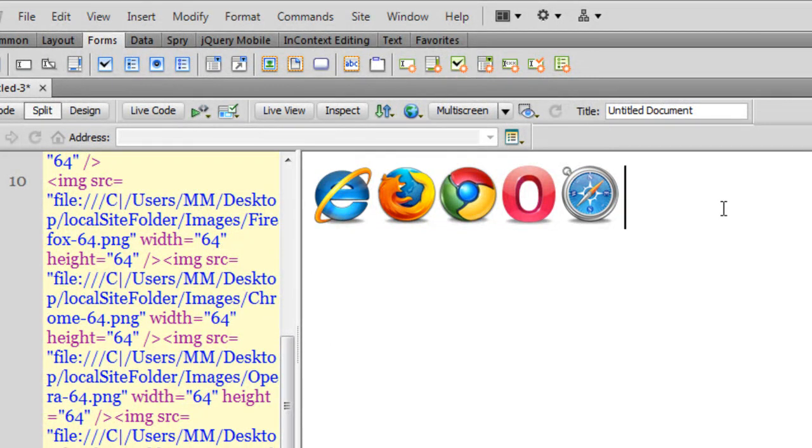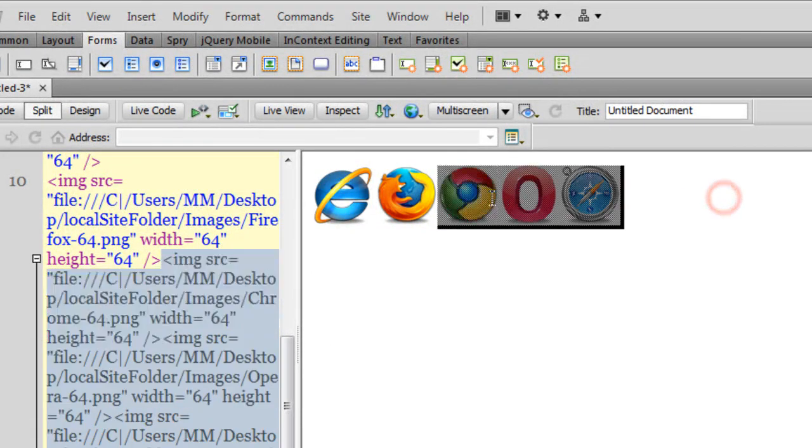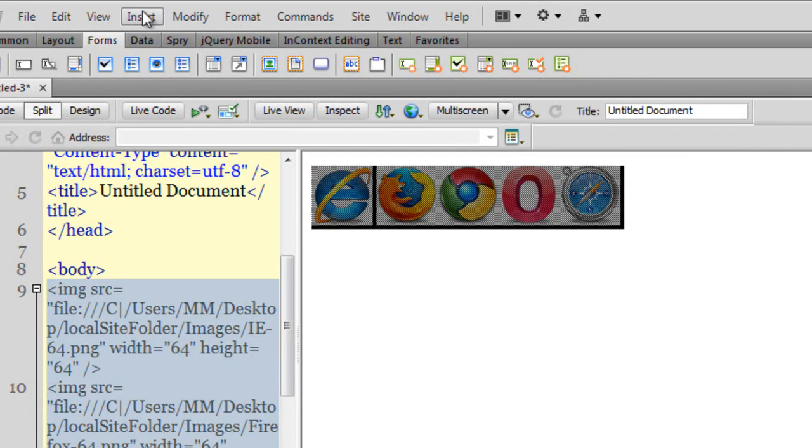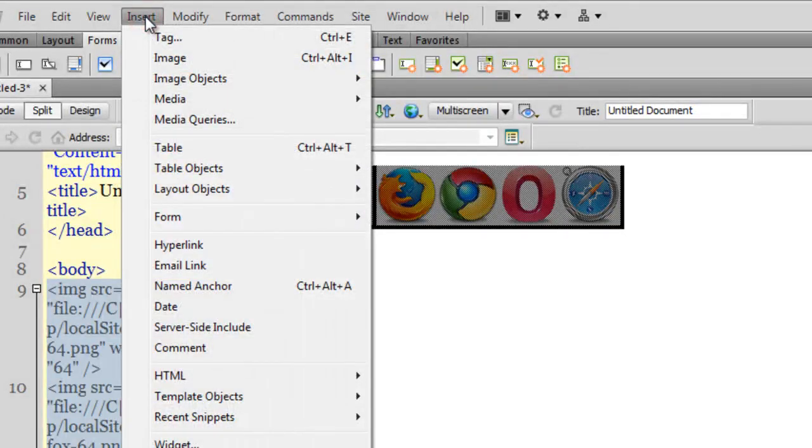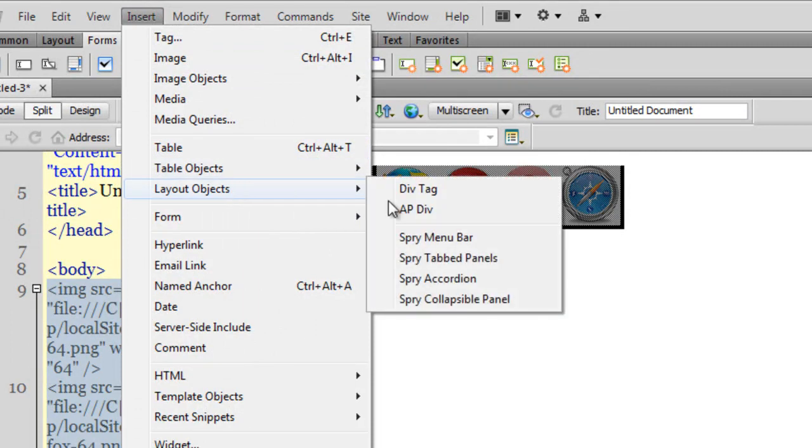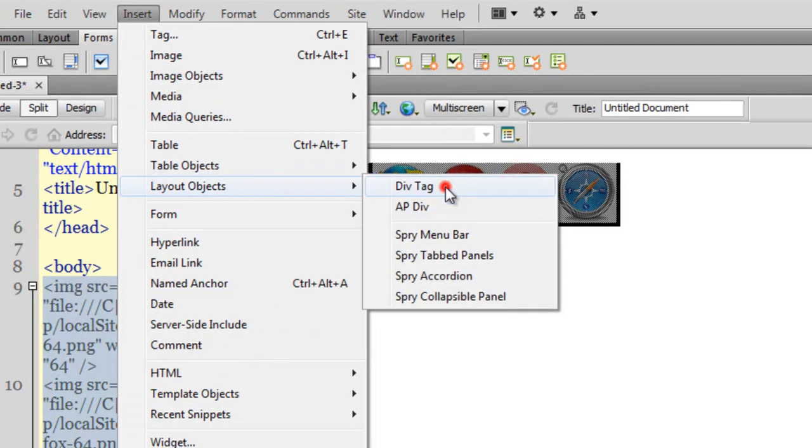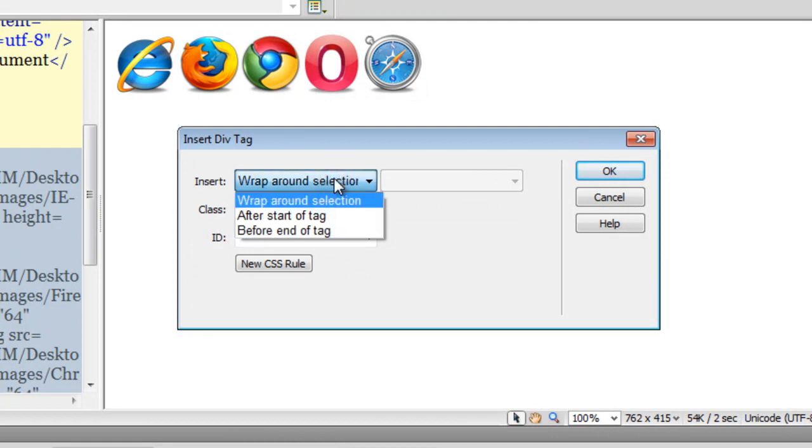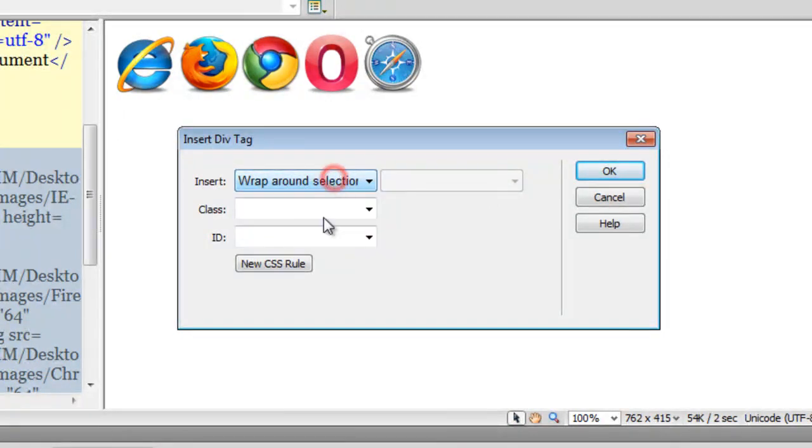So the first thing that I will do is I will select all the pictures and then I would want to confine all the pictures inside a div. So I will say insert, layout objects, div tag. And by default the option that gets selected is wrap around selection which is fine. I can either give it a class or an ID.